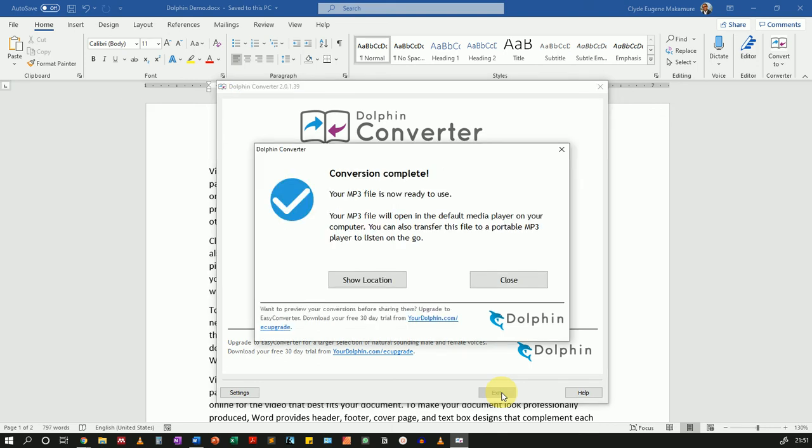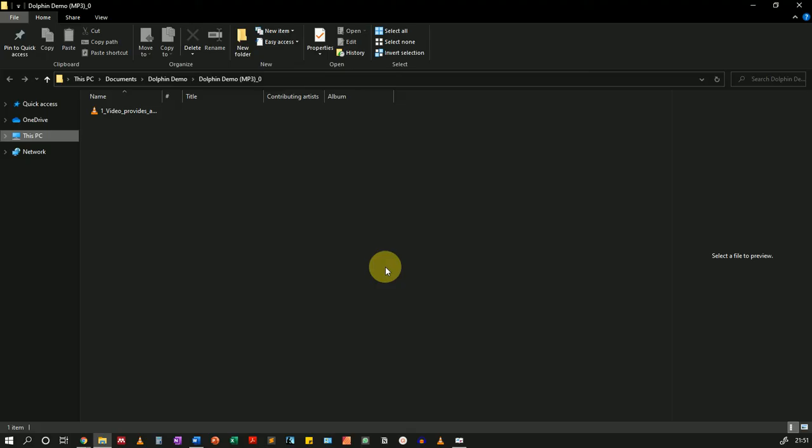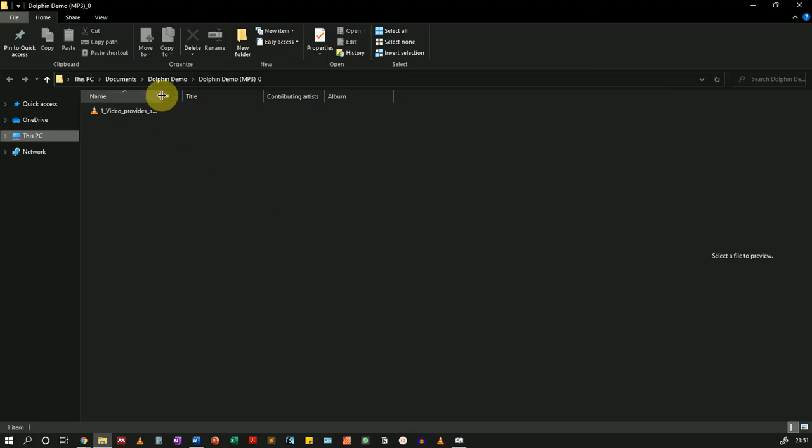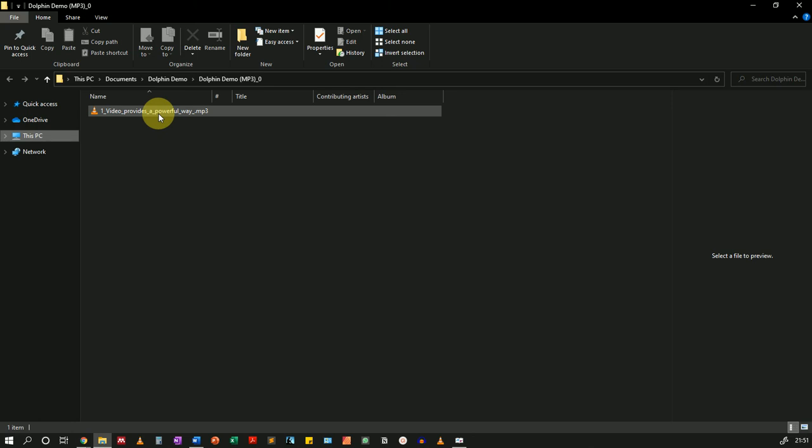Once the conversion is complete, you can click on show location to be able to open the mp3 file that you created. There we go. Here is my mp3 file. And I can play a clip for you, just so that you can hear what this sounds like.